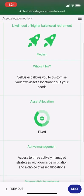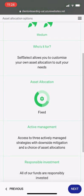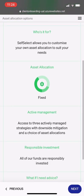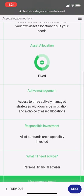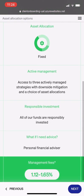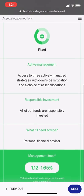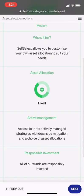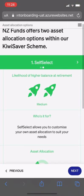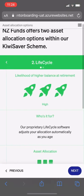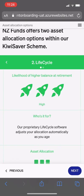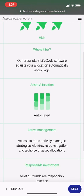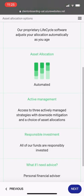The client can learn a little more about the self-select option — who it's for, what the asset allocation is like, and what the fees are. They can then compare that to Life Cycle.